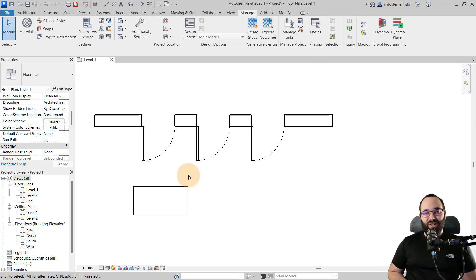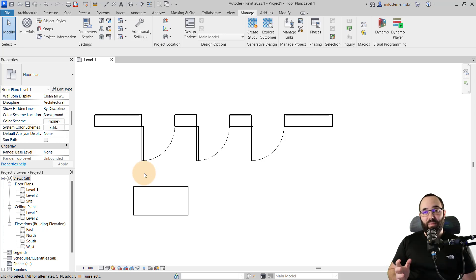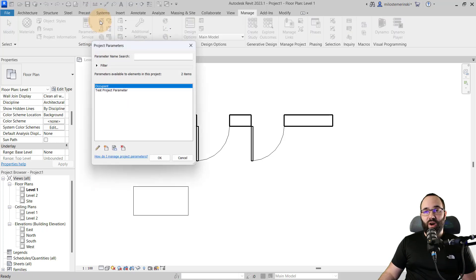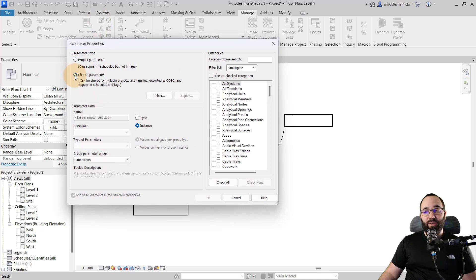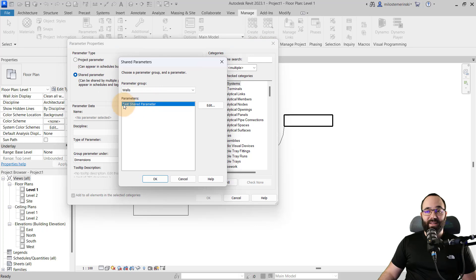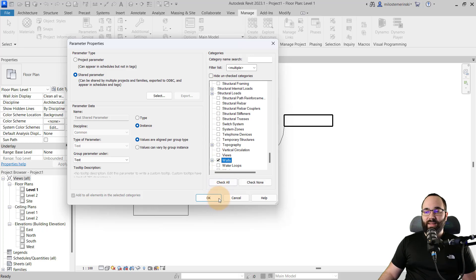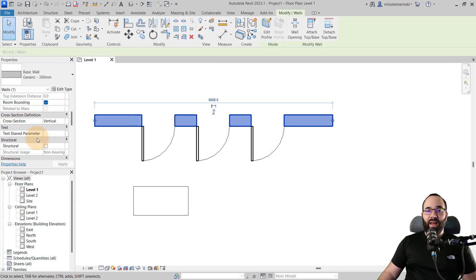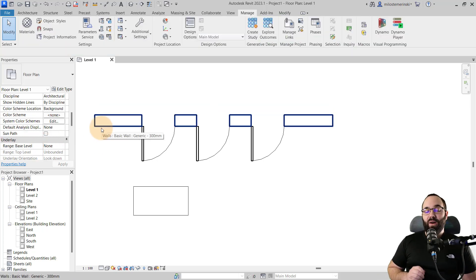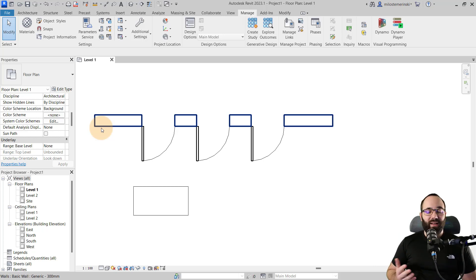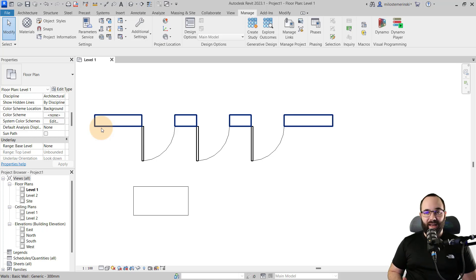Inside the project, you assign that shared parameter as a project parameter. Once you create it as a shared parameter, it's still not in the project — you have to go to the settings panel, project parameters, create a new one, then go to shared parameters and select that test shared parameter. Click OK, select the walls category, and click OK again. When you select that wall family, you'll see the test shared parameter. What's really good about this is you can create a tag family and link it with that shared parameter text file. With shared parameters, you can use them for both scheduling and tagging elements — that's why they're so powerful.